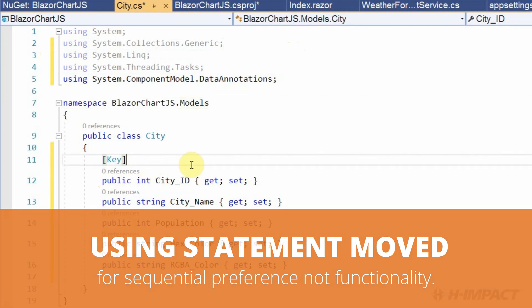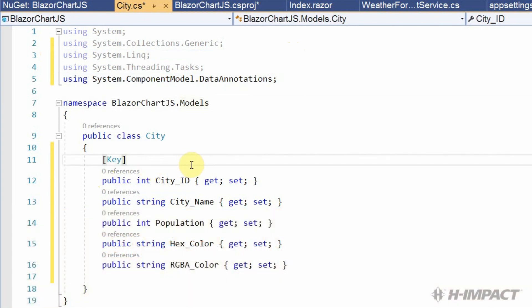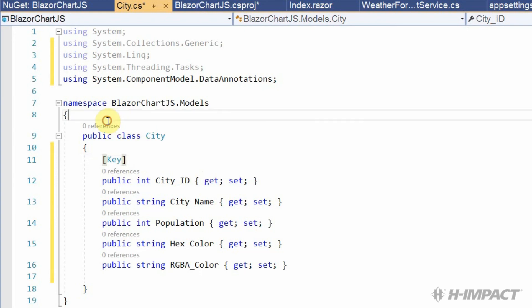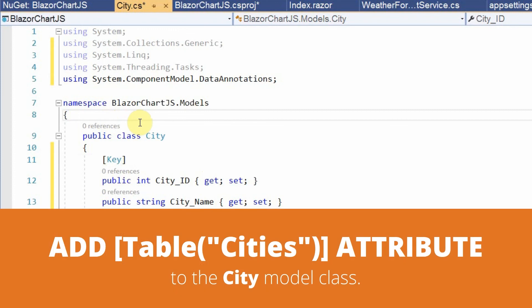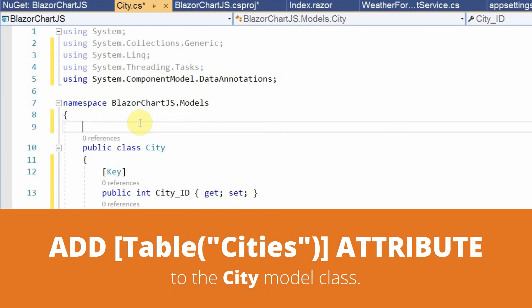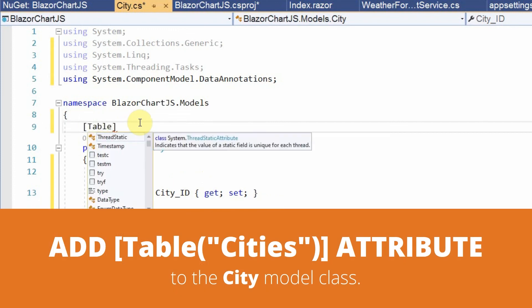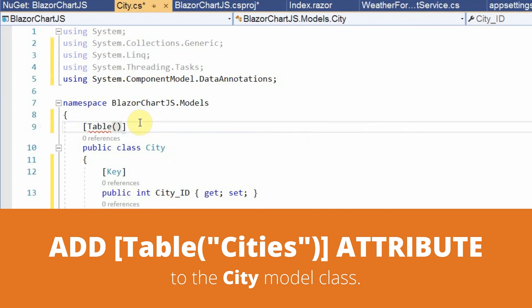But there's still one more problem. In order for Entity Framework to understand what's represented by the cities table in the database, our class is called city in this application. So, we need to define what the city represents in the database. In order to do that, we have to add another attribute. This attribute is called table. It needs a parameter called cities because that is the name of our table in our database.